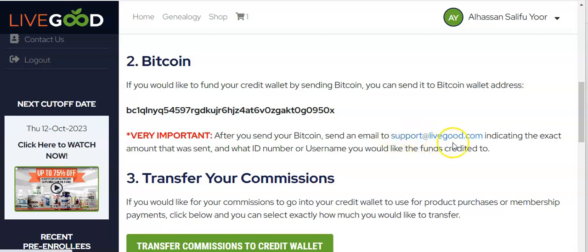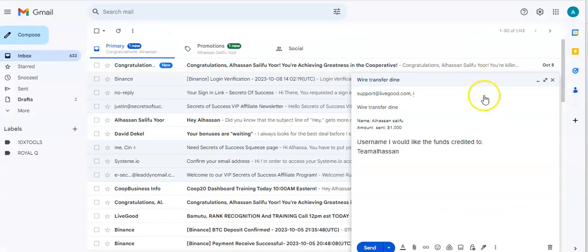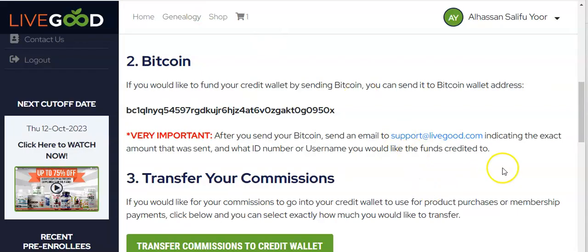After sending Bitcoin, you also need to send an email to support@livegood.com. Copy that email address, go to your email app, and send a message indicating the exact amount sent in BTC, your transaction ID or transaction hash, and the LiveGood username you would like the funds credited to. Once the Bitcoin transaction is confirmed, LiveGood will credit your account. It's as simple as that.